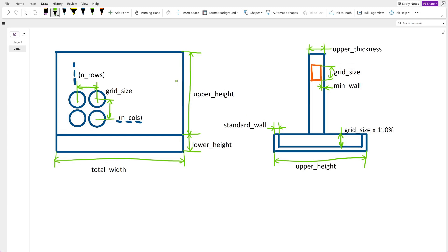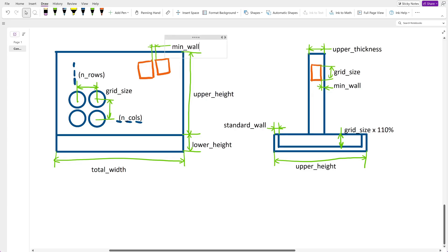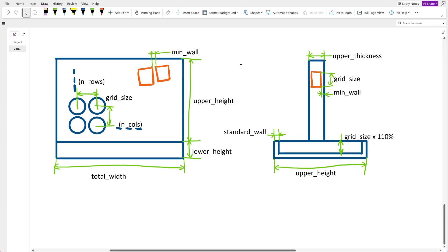Now I sketch the pieces in the front view. The columns should also be separated from each other by min wall. On the sides I want to have some extra space, as there will be some snap fit structure.